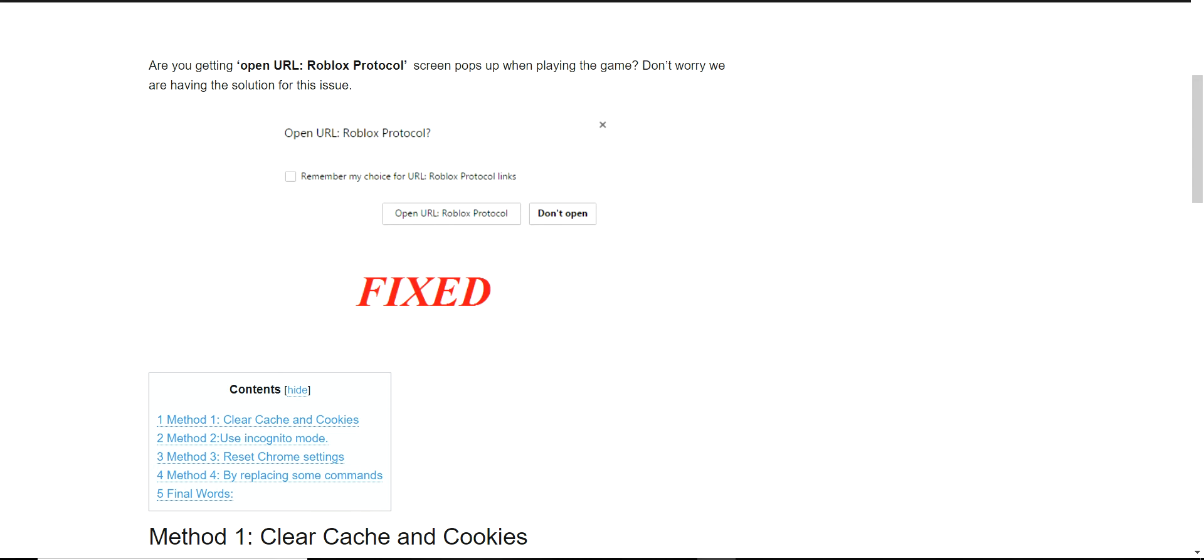Hello everyone, today we are going to see an error message which we are facing in Roblox. When you open the URL sometimes you will get this error.